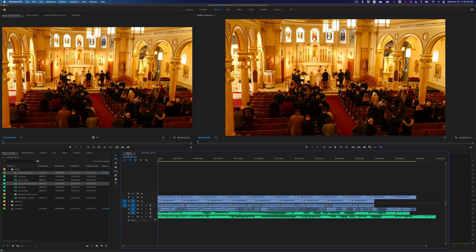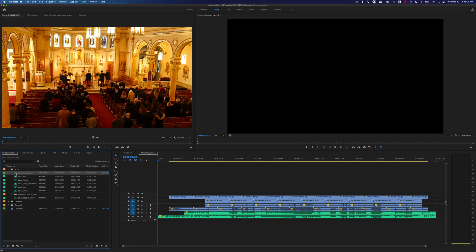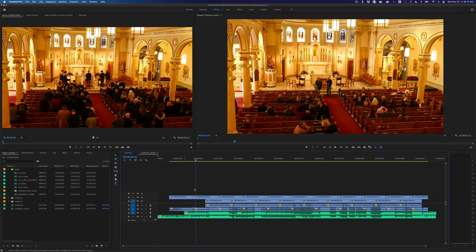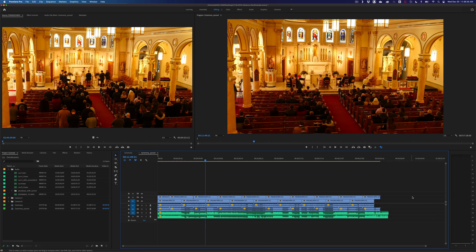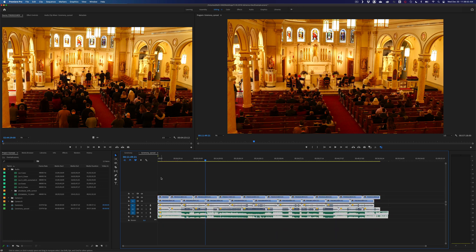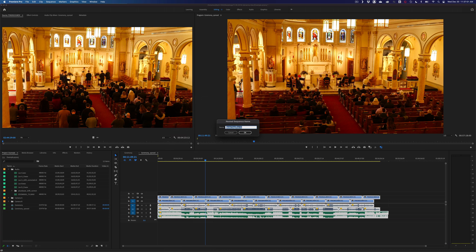Once done, I exit the window and I now have a new synced timeline — I named it with 'synced' in the title so I know which one it is. Note that whatever bin you're in when you run Pluralize is where it will place the new timeline, so stay organized. We're not quite done — I trim the extra footage at the end, then select all with Ctrl+A, right-click, and choose Nest to nest all the files together. I name it something like 'ceremony nested.'